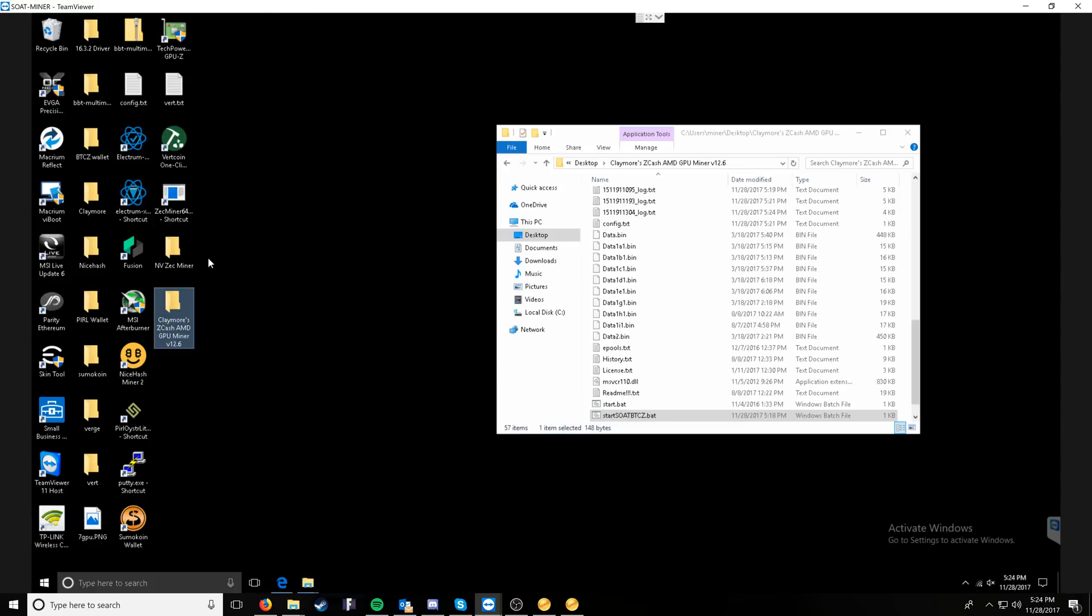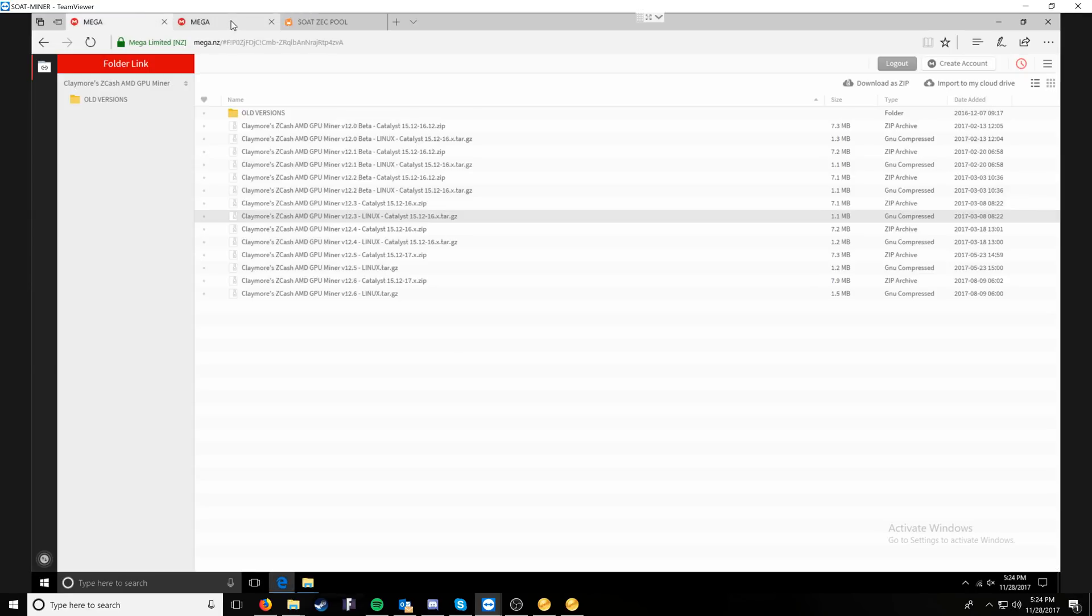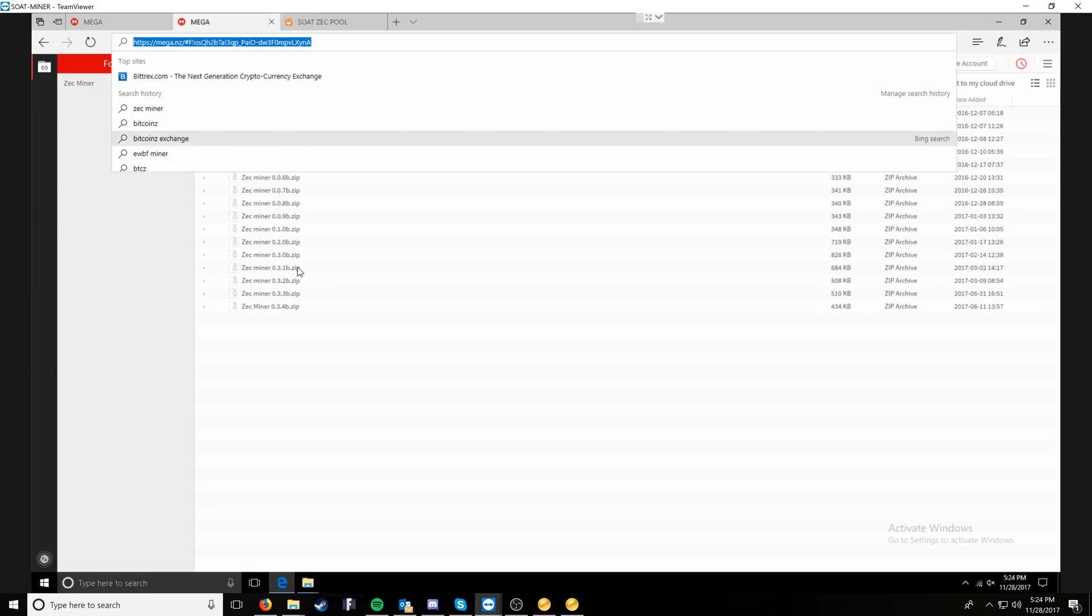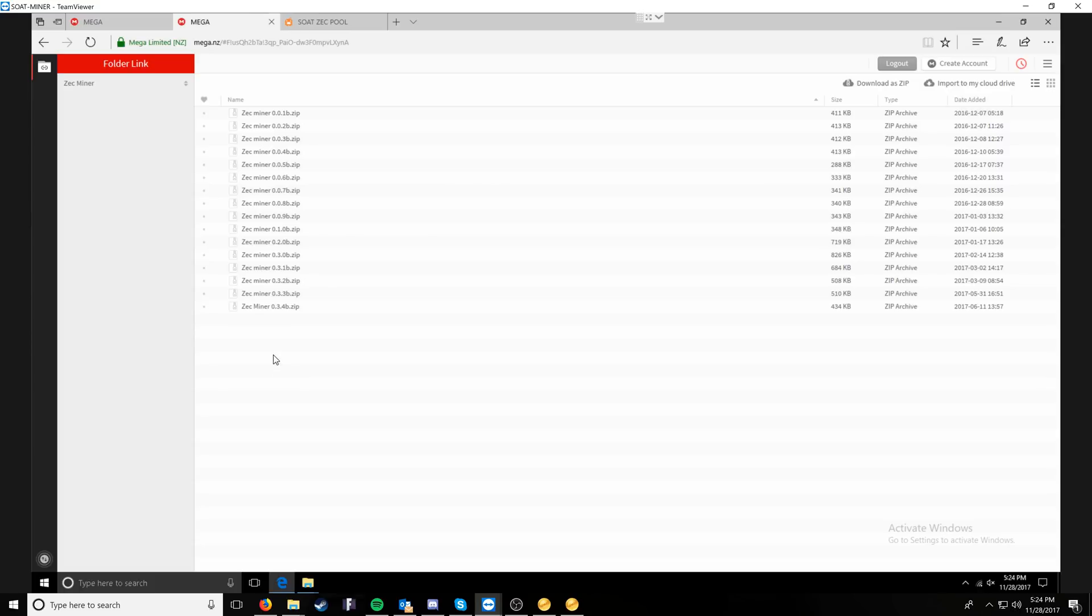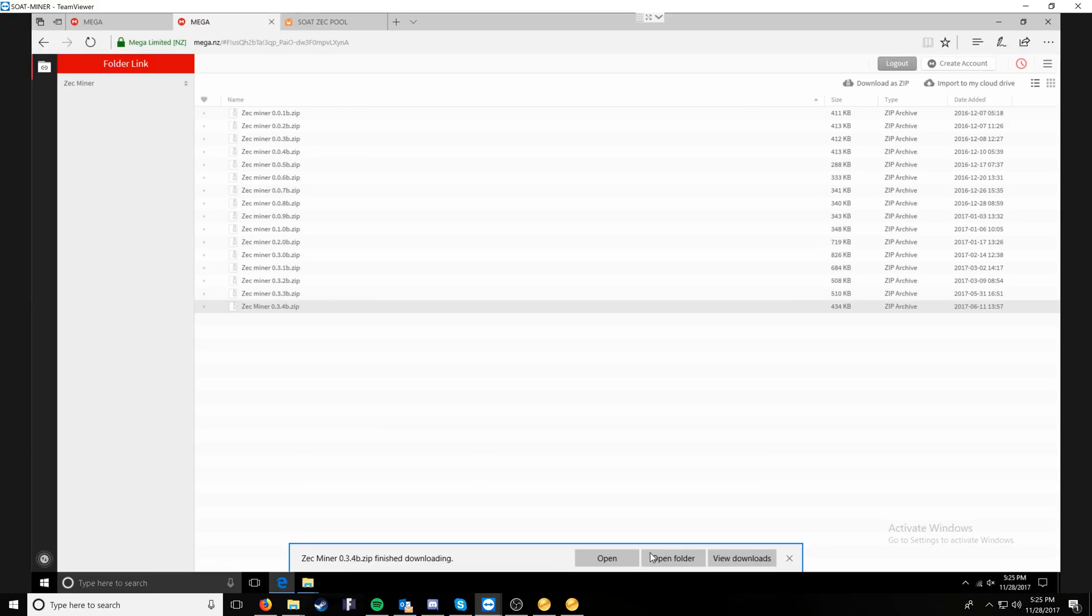Let's talk about mining BTCZ with Nvidia. I'm basically going to open the browser back up. Now we're going to head on over to the mega upload, which I'll leave in the description below for EWBF's miner, which is also known as Zekminer and double click it to download it.